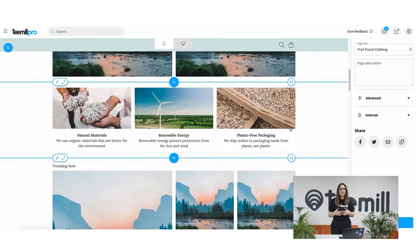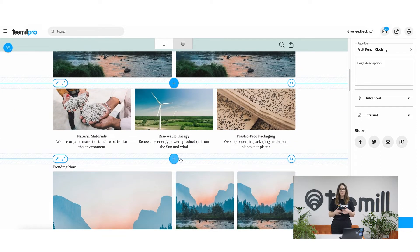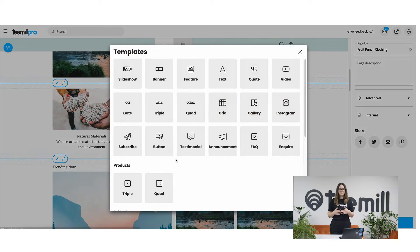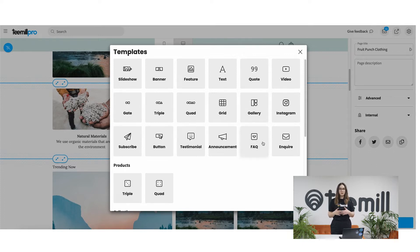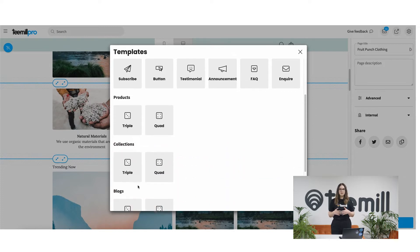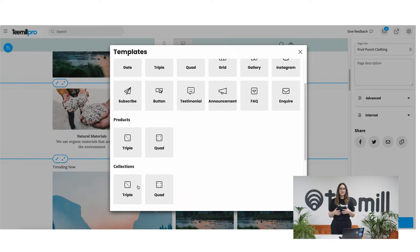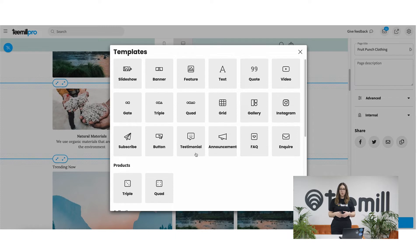The most exciting stuff happens when you add a new content block. Click the plus. T-Mill will bring up all the different types of content you can use, remix, or customize. These are simple functional blocks like slideshows, banners, features, quotes and announcements, or navigational elements like gates, triplets, or quads.